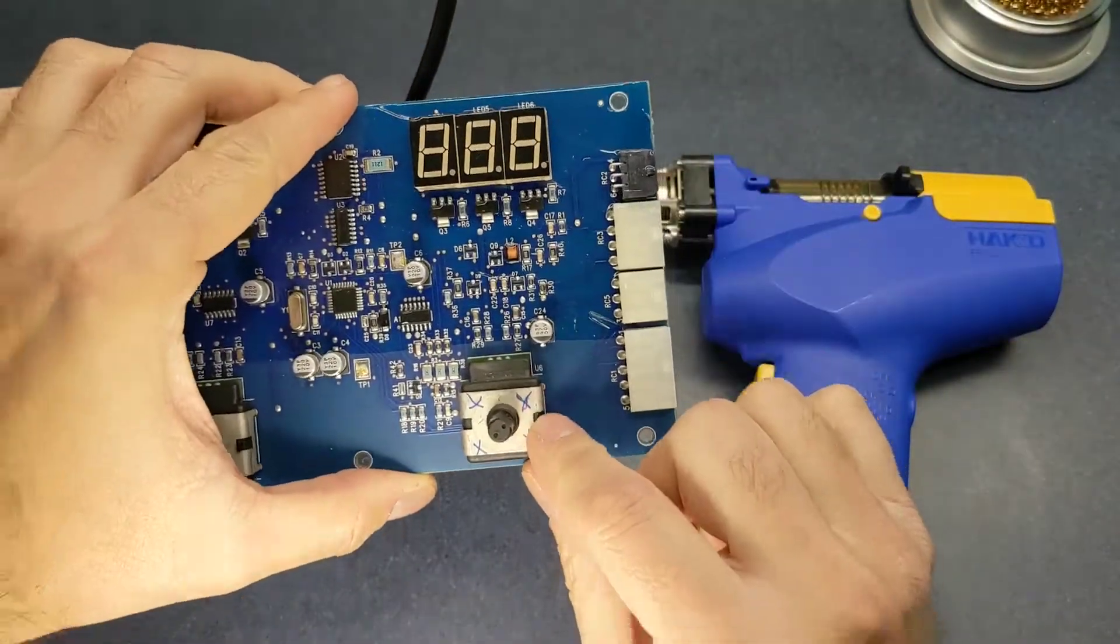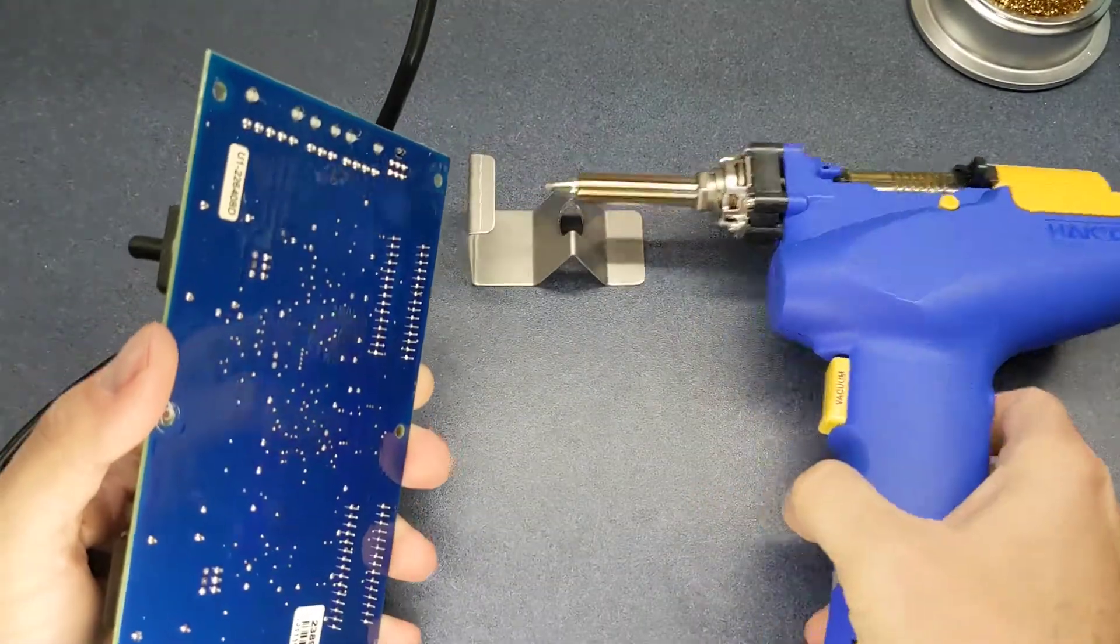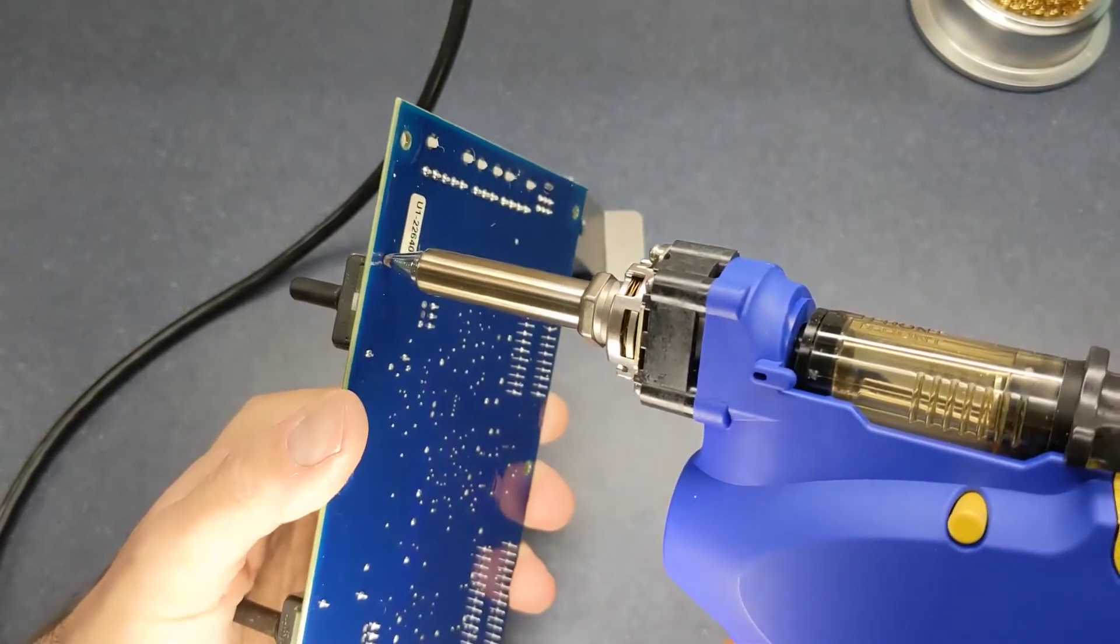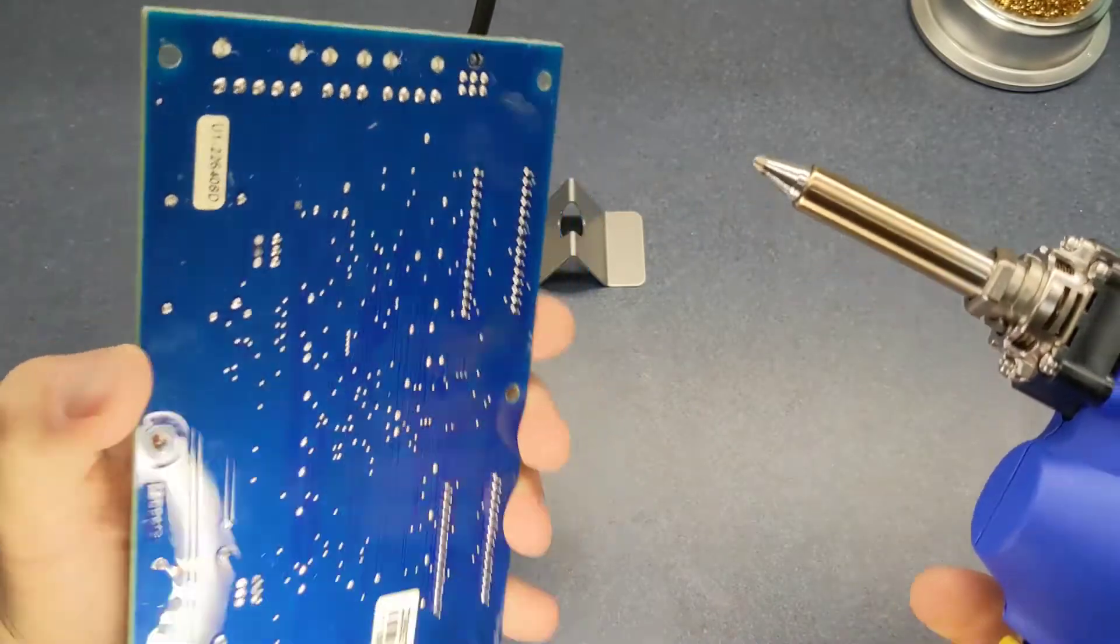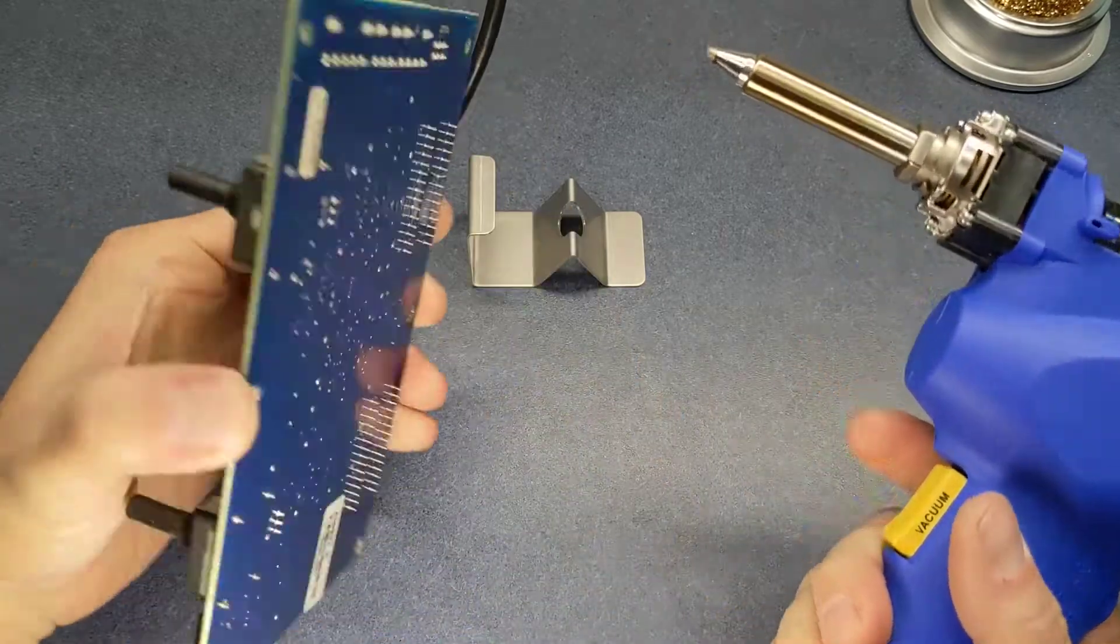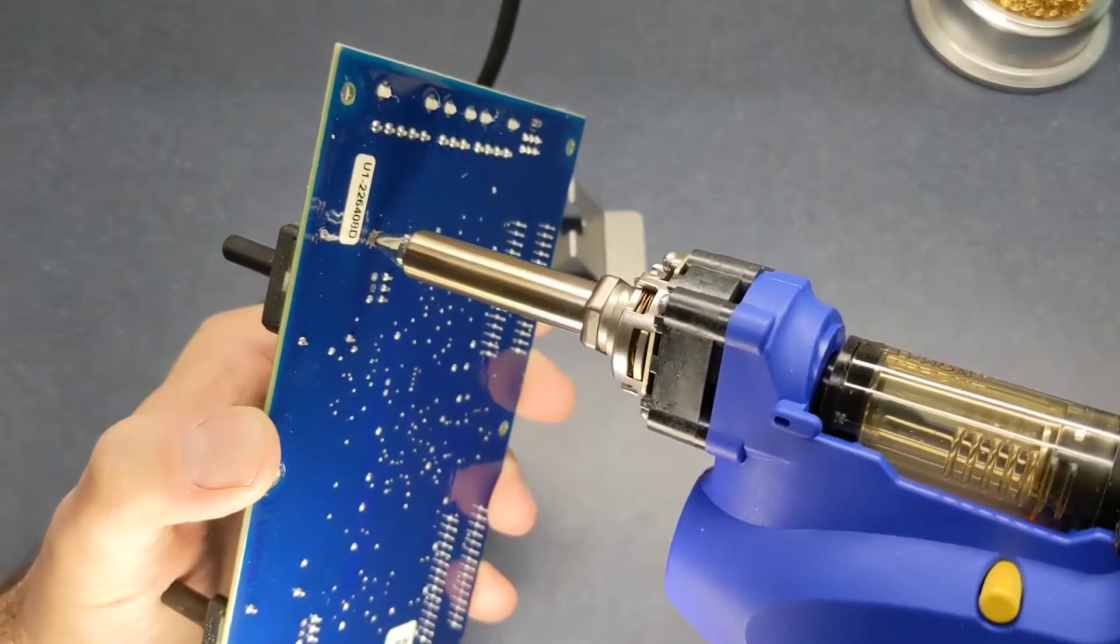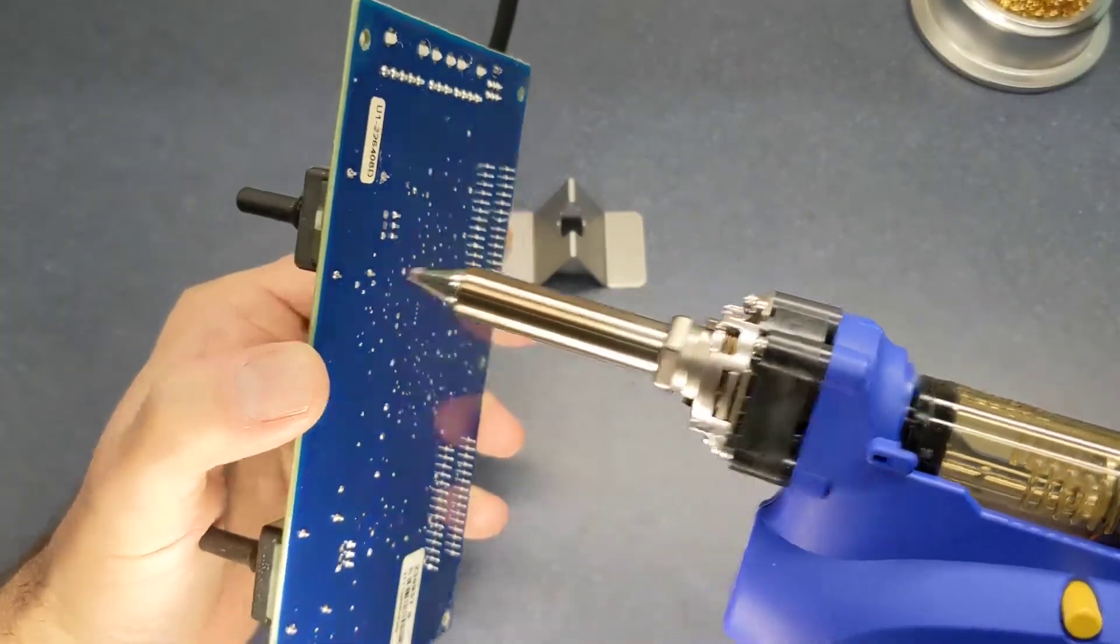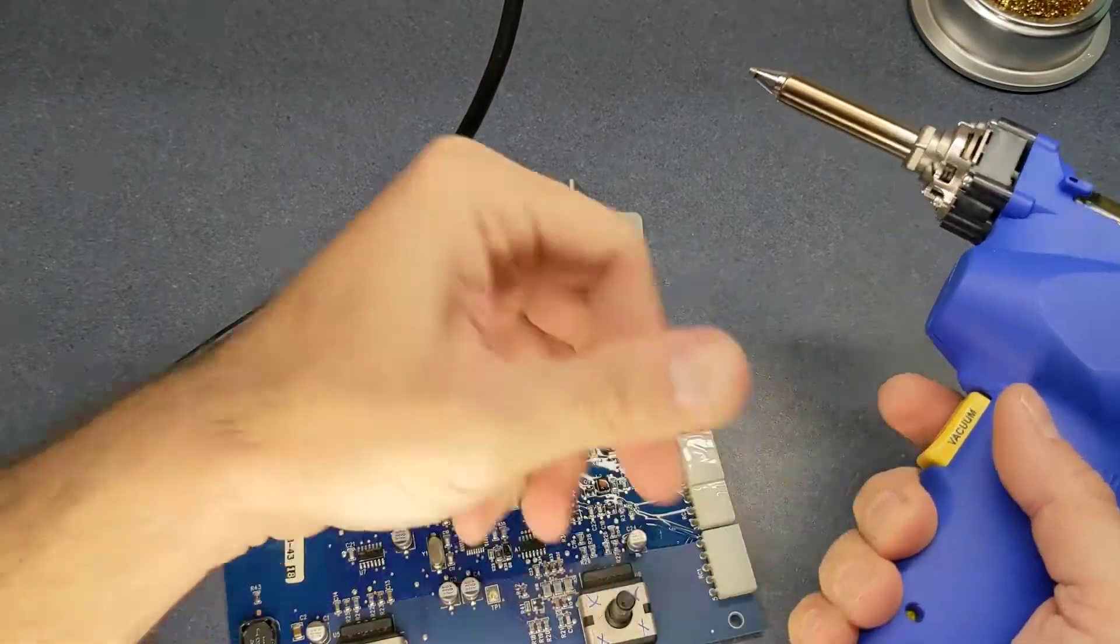This is the rotary encoder that's bad. This is for a welder. Let's give it a try. Oh look at that. I need a little bit more heat here. These are multi-layer boards so they do take a little bit more heat than like a single layer.